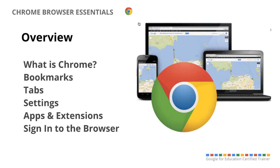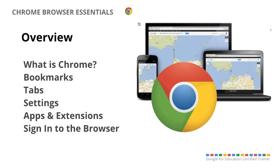Hi everyone, and welcome to the Chrome Browser Essentials tutorial. I'm going to start out by going over what the Chrome Browser is, and then provide some tips and strategies on how to make the most out of that tool. So we'll go over bookmarks, tabs, settings, apps and extensions, and then signing into the Chrome Browser if you're using a device other than a Chromebook.